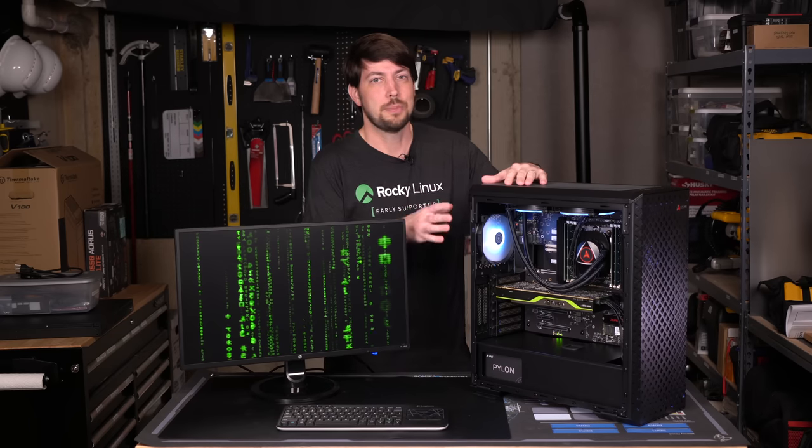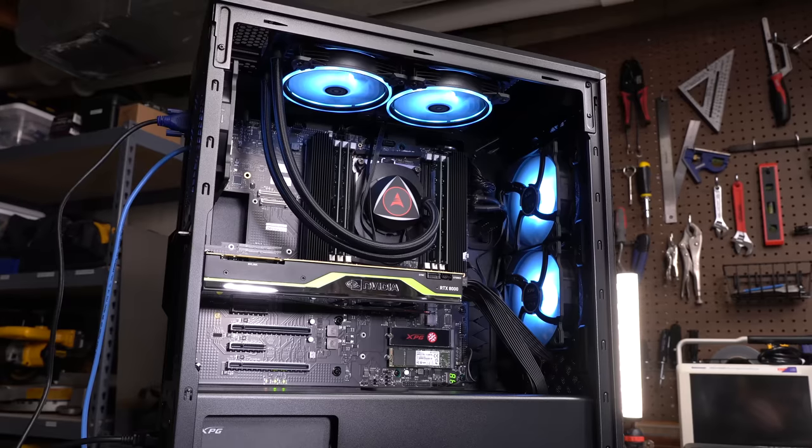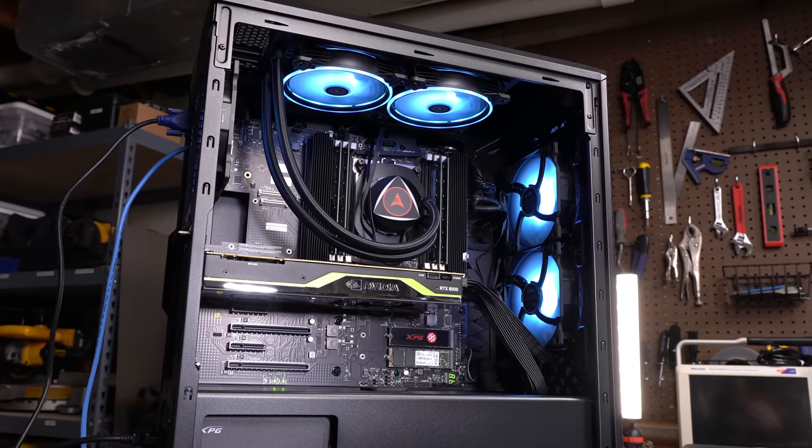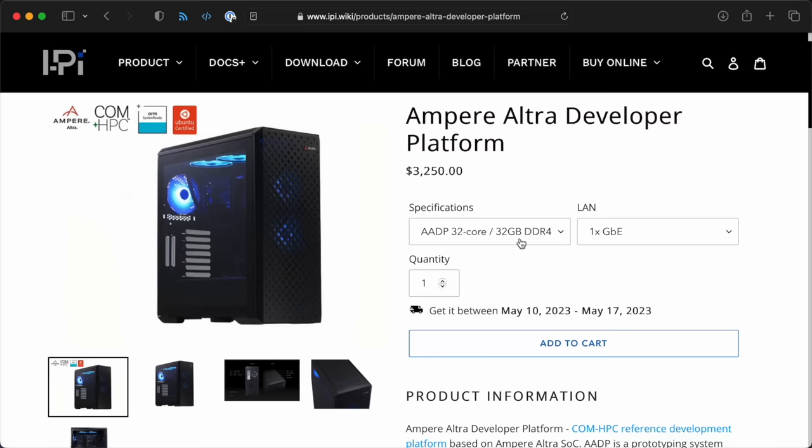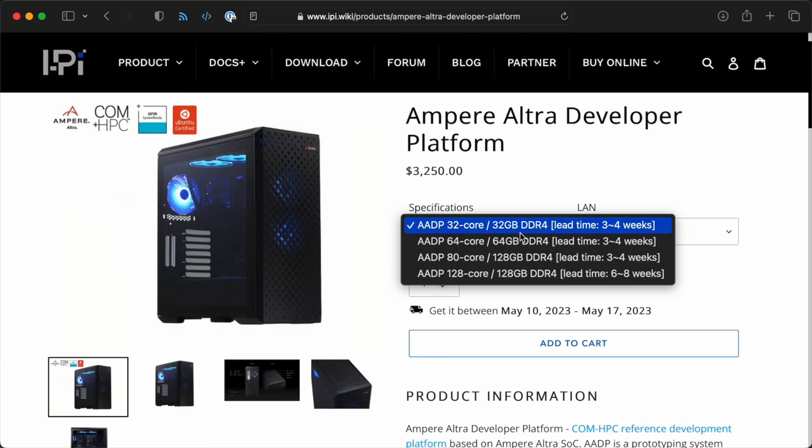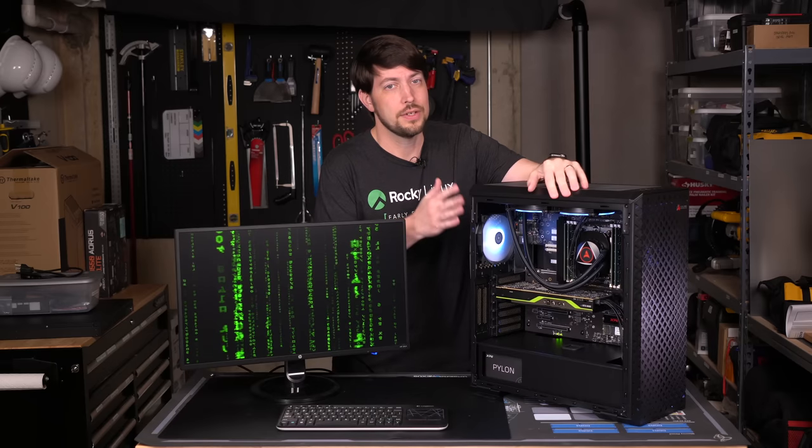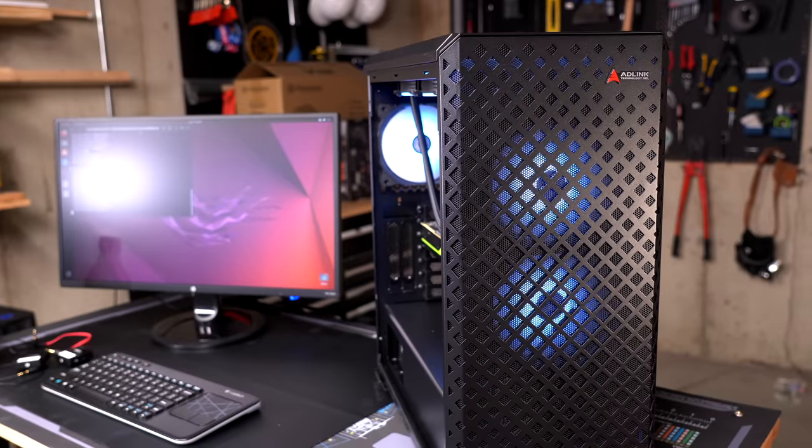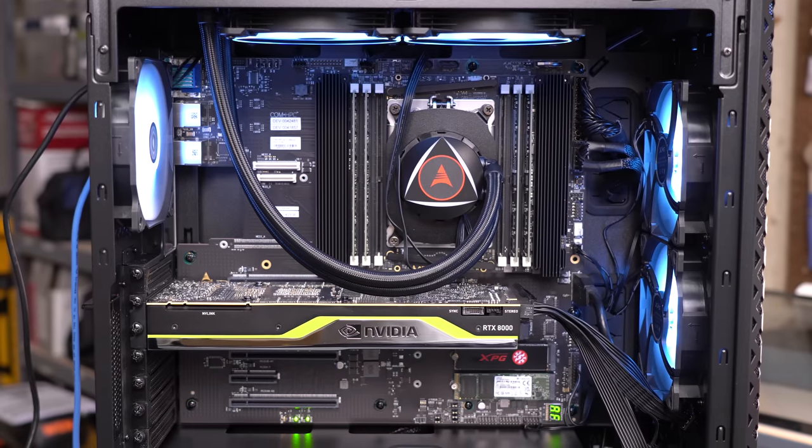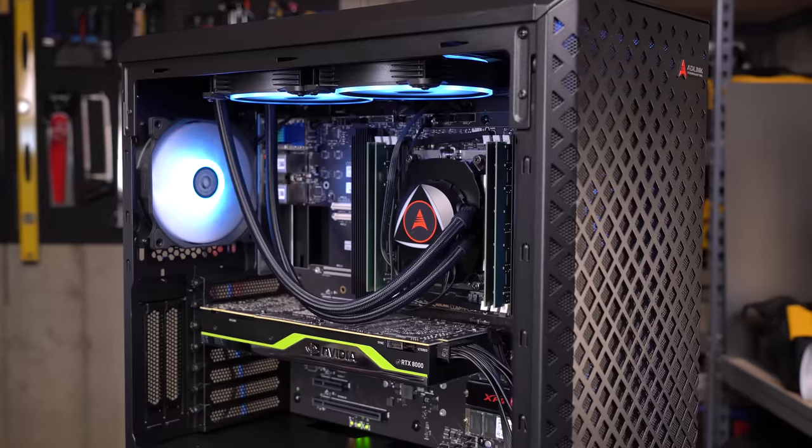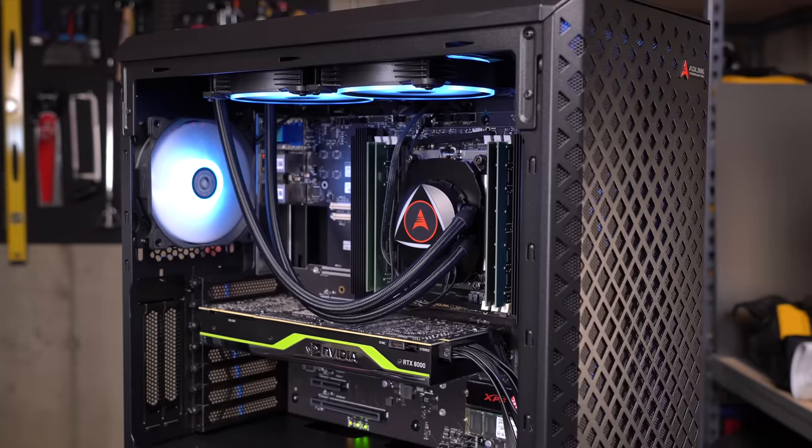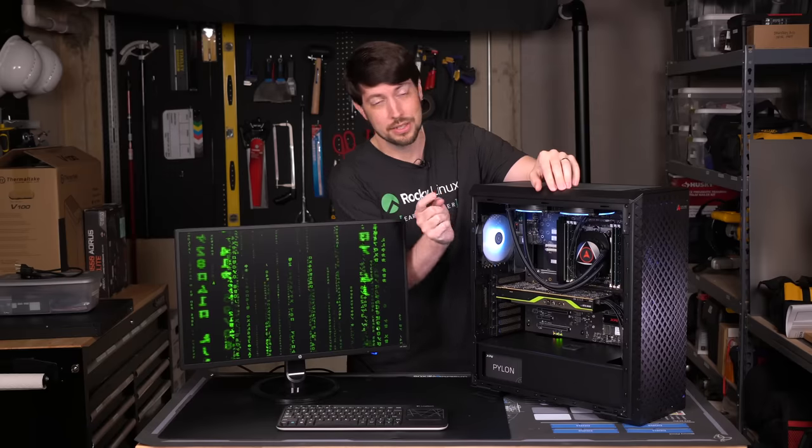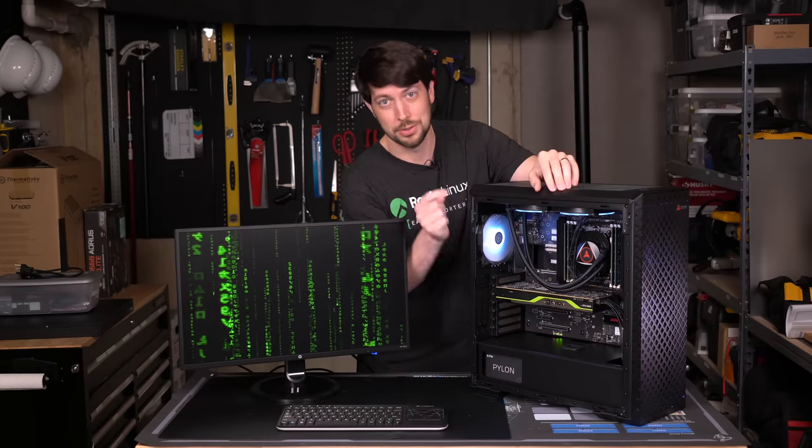Taking a quick peek at this machine, it's called the Ampere Ultra Developer Platform, and you can buy it from this website starting around $3,000. This comes as a full custom PC, with a case, power supply, motherboard, and everything else you need for the fastest ARM desktop on the planet, including this quiet water cooling setup.